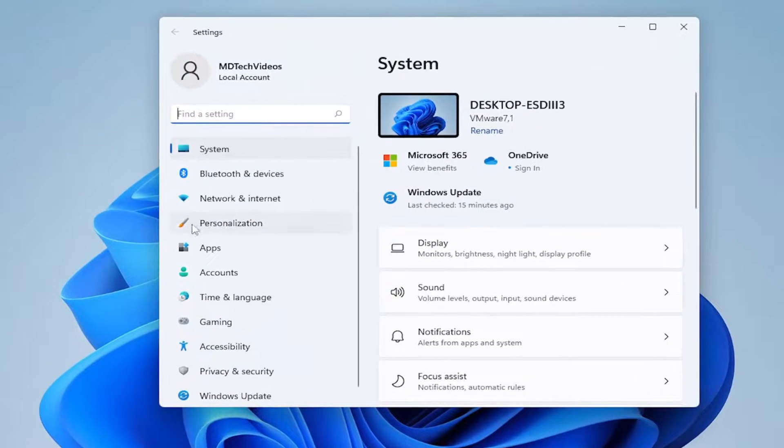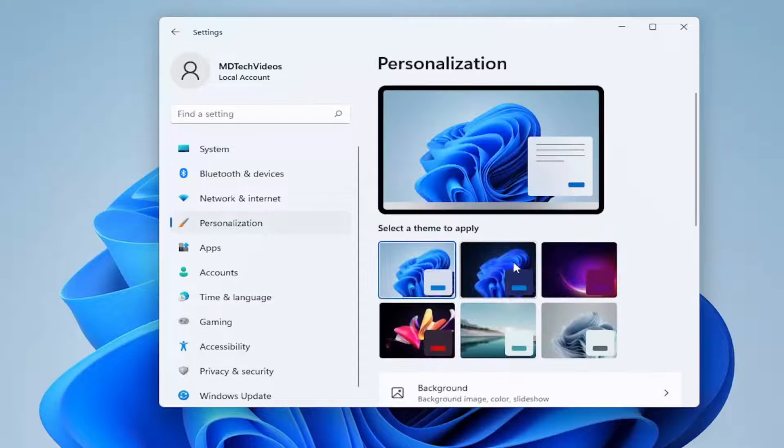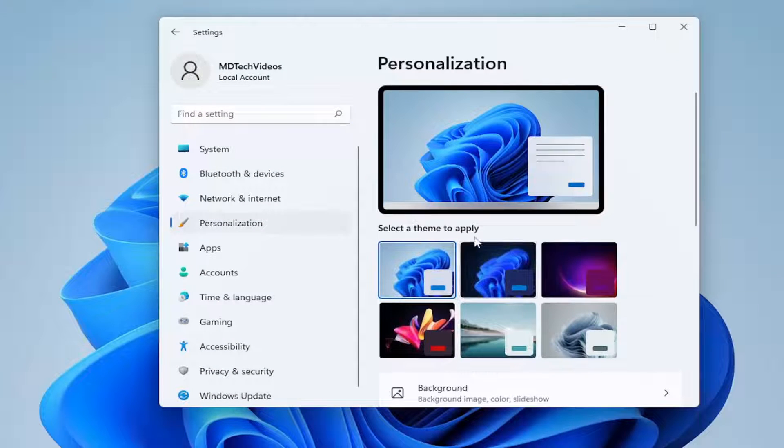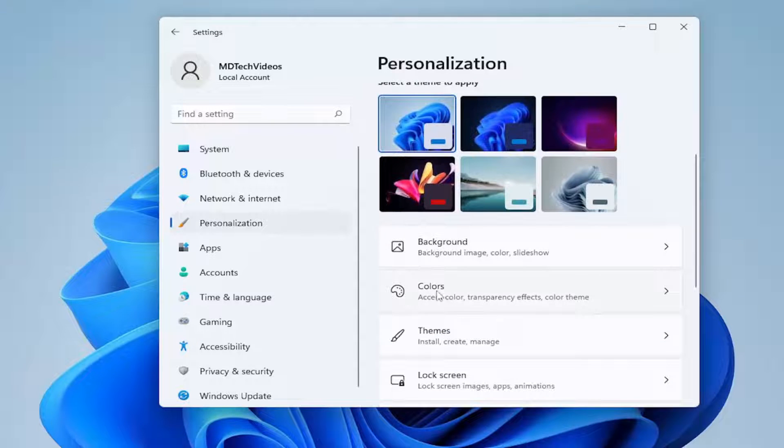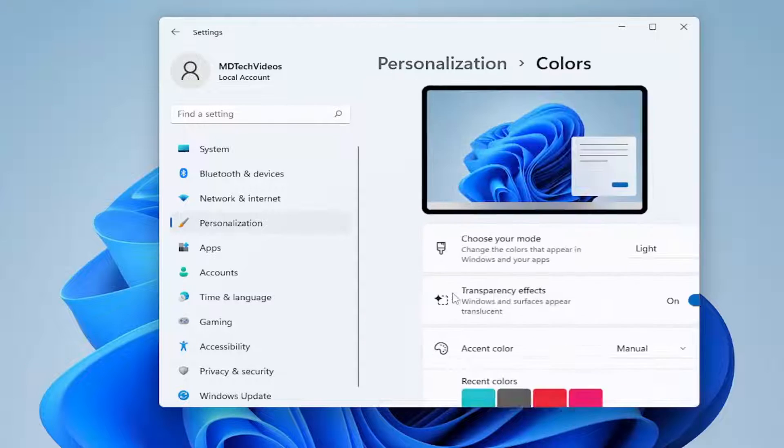Select personalization on the left side, and then on the right side, you want to scroll down underneath colors. Go ahead and left click on that.